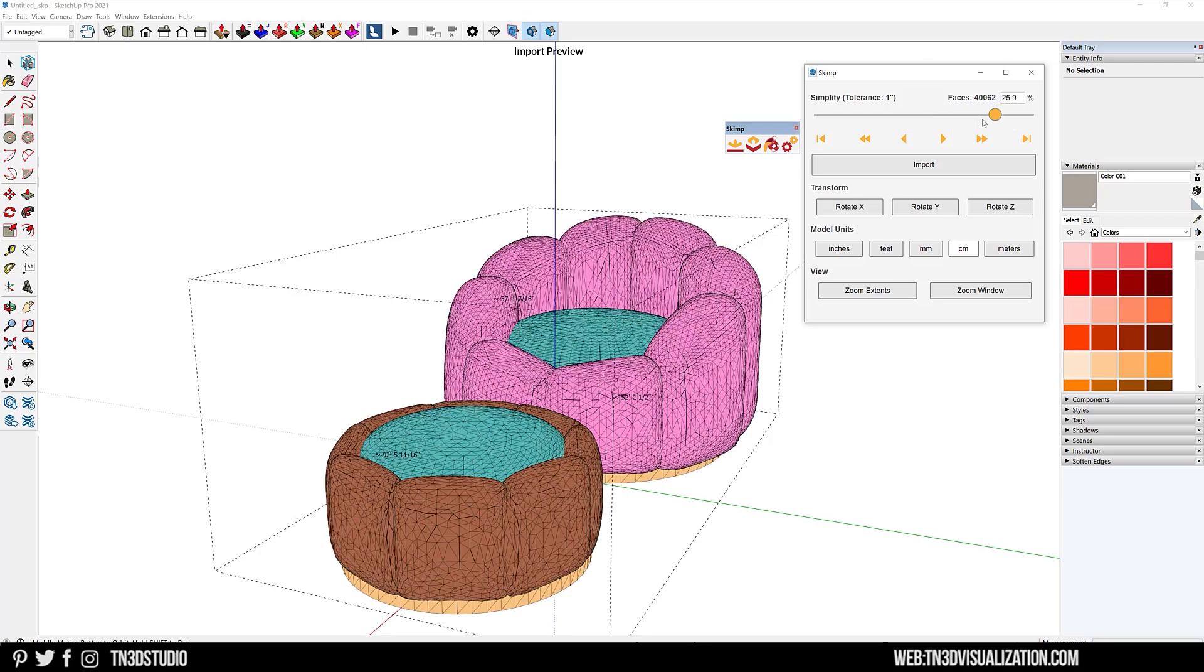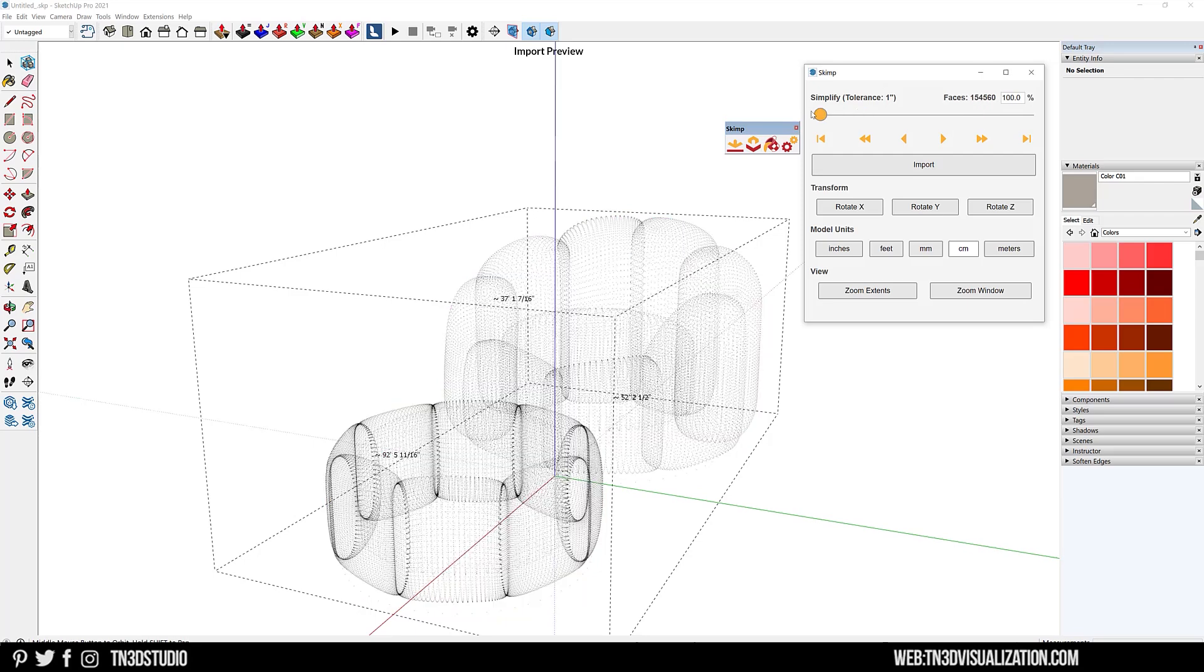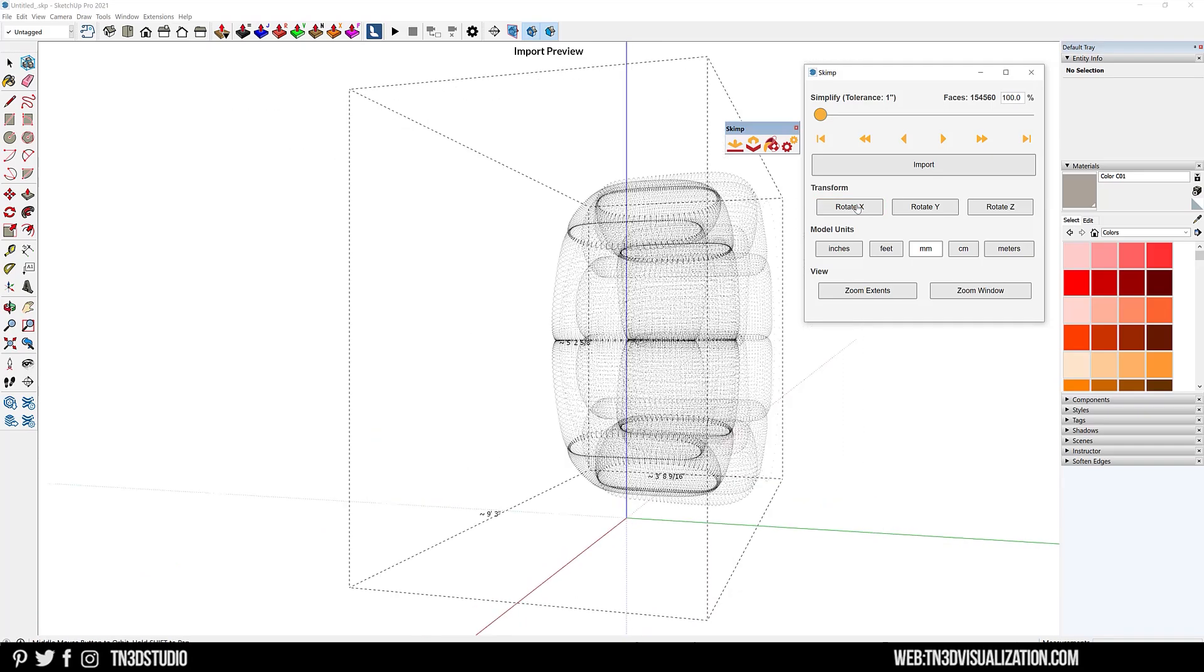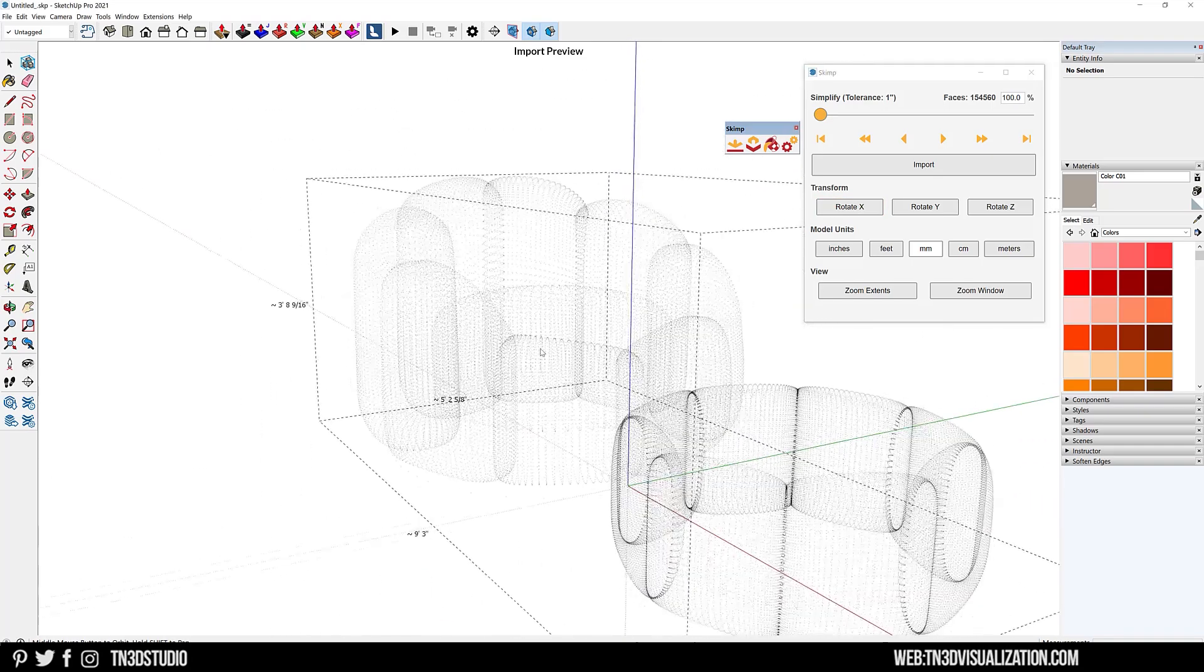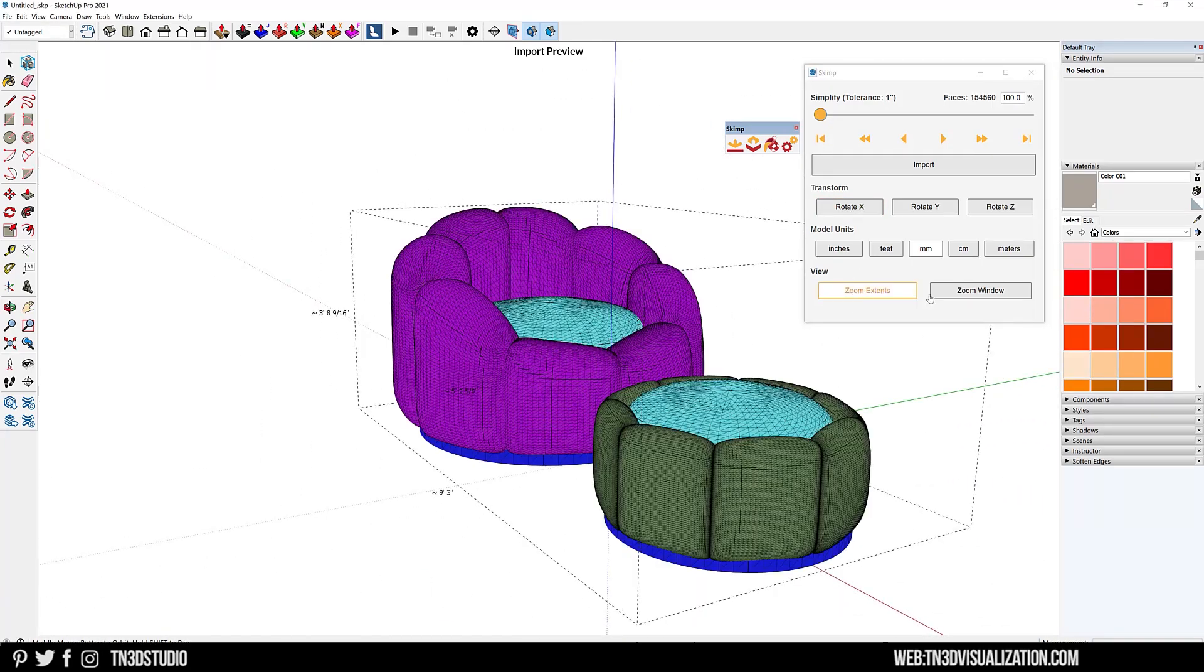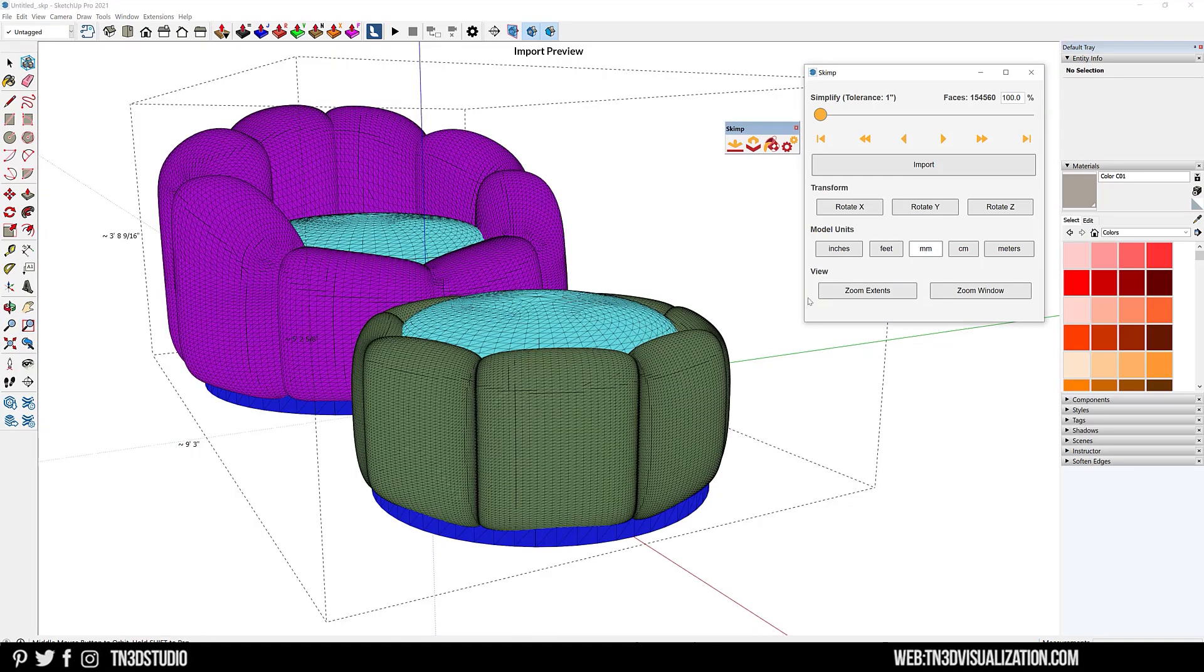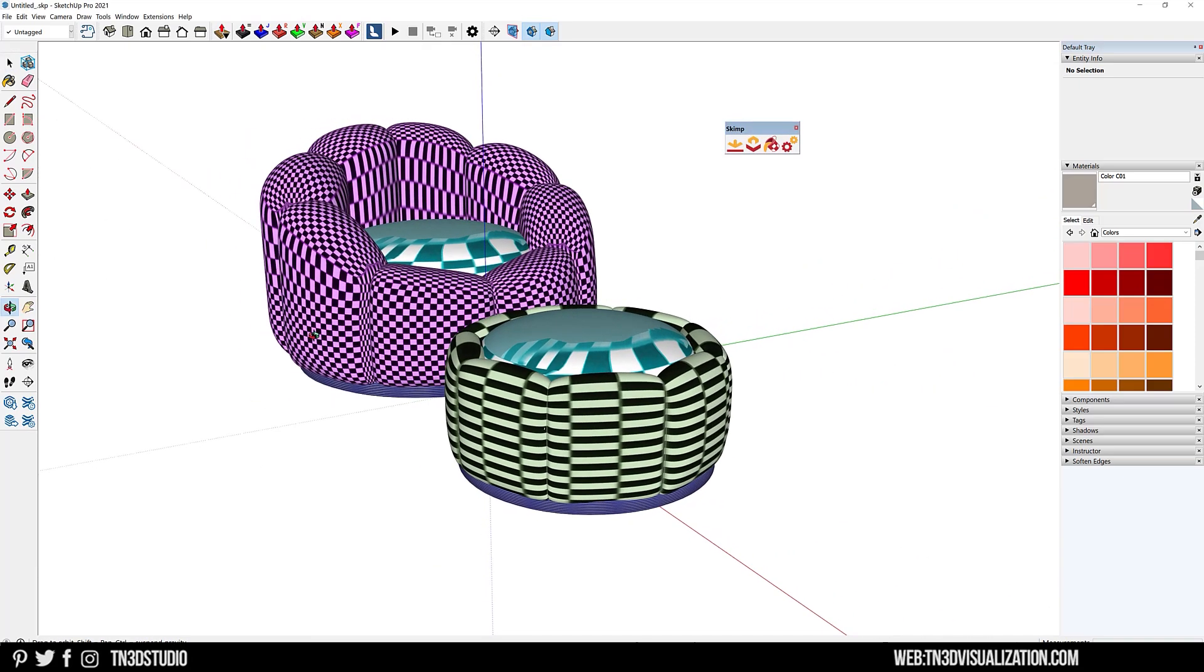However, you have the option to optimize how much detail you want to bring in. As for the rest of the settings, you can rotate your model across different axes, change the model units. You have some viewing options, but none of that is anything too advanced. Let's go back to the simplify slider and see how we can reduce the file size by optimizing this one setting. We're going to save this at 100 and save this as armchair one.